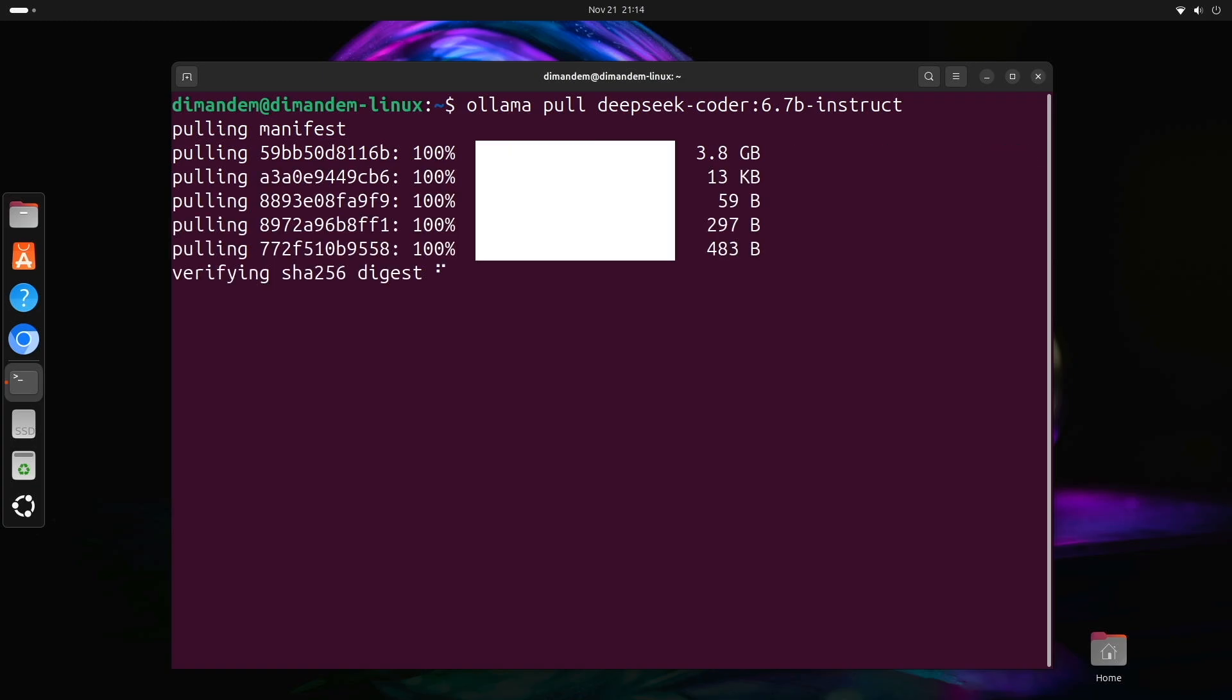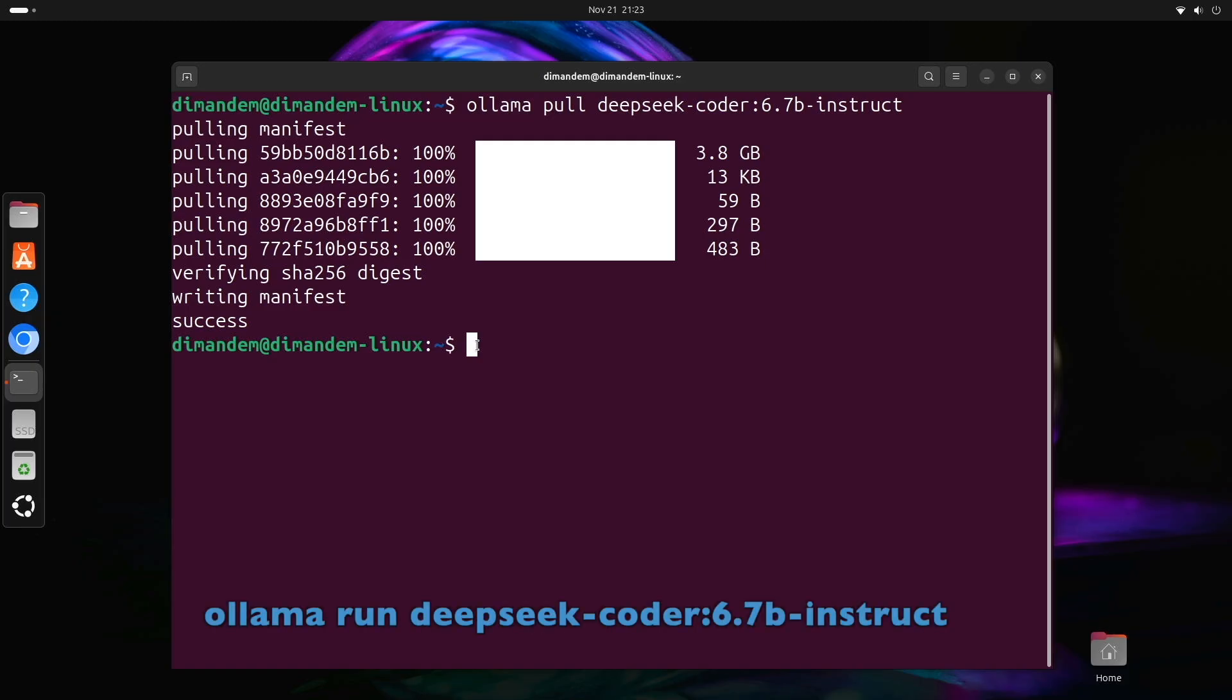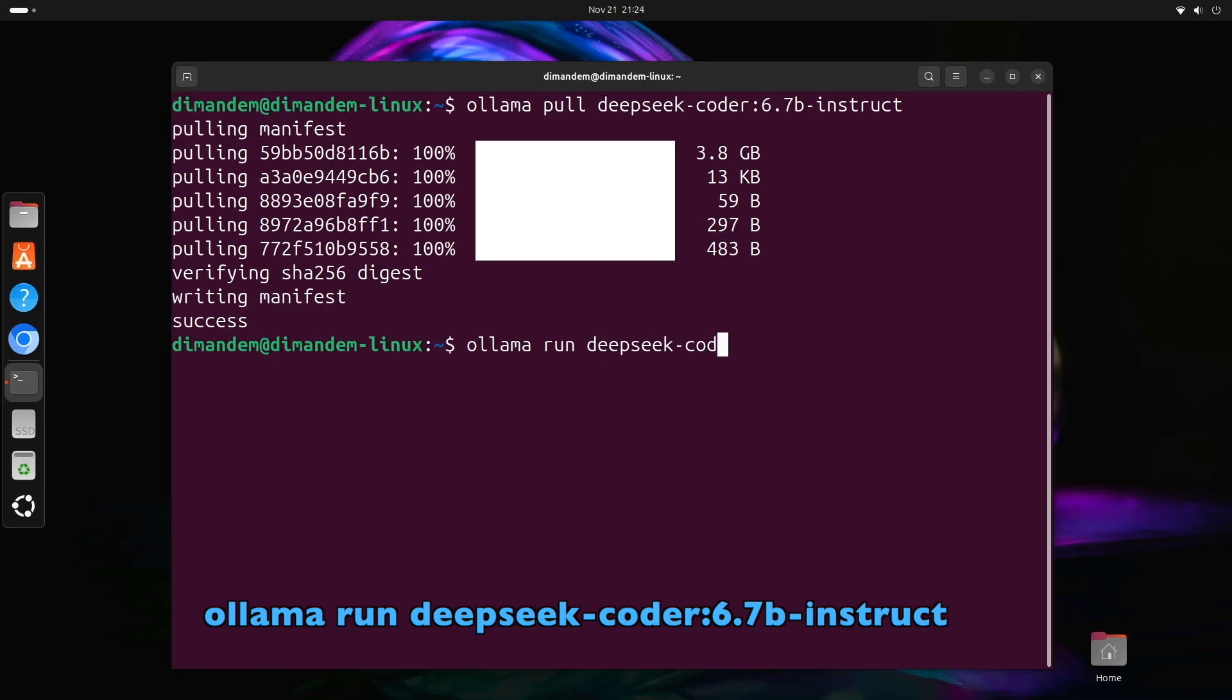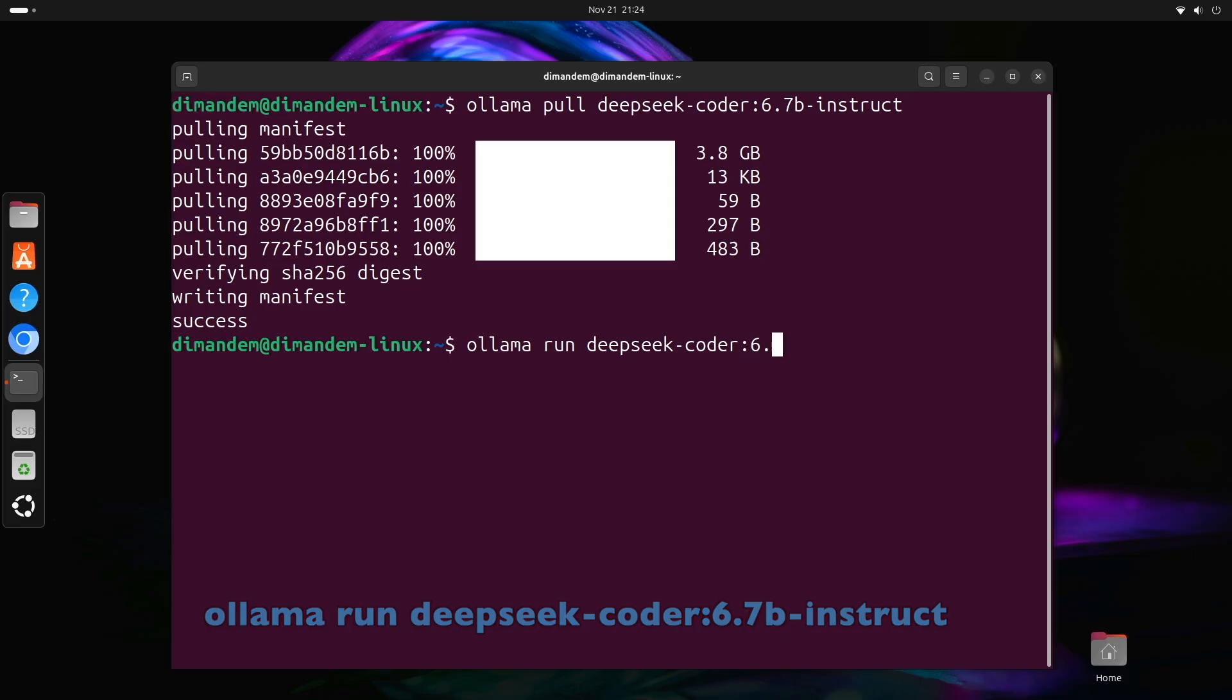The download is complete. The model is now stored locally on your system. Now for the fun part, let's actually use it. To interact with the model, type ollama run deepseek-coder:6.7b-instruct. This starts an interactive chat session with the AI, and you should see a prompt waiting for your input.